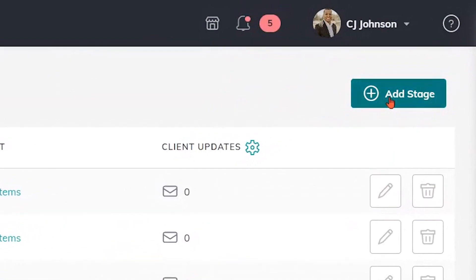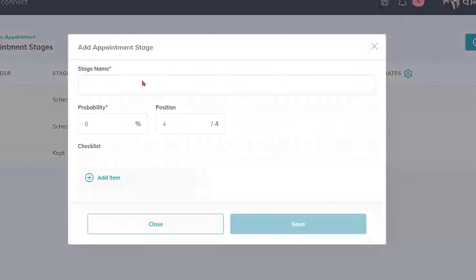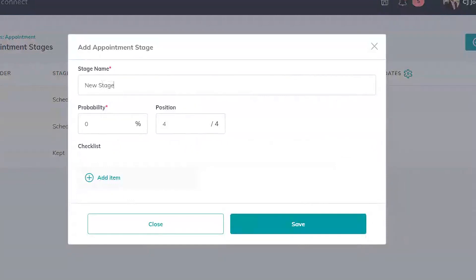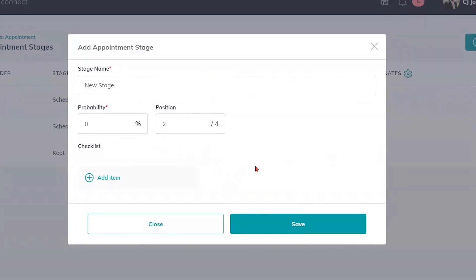So I can click on add stage here, I can give it a new stage name. I'm just going to type in a new stage for example here and then I can also change the position, where in the order of this do I want this to happen. So right now they have it at three, I can move it to two if I wanted or wherever I want it to be positioned in the order.